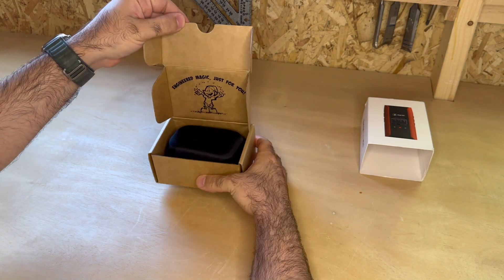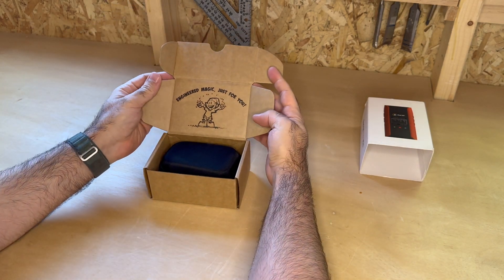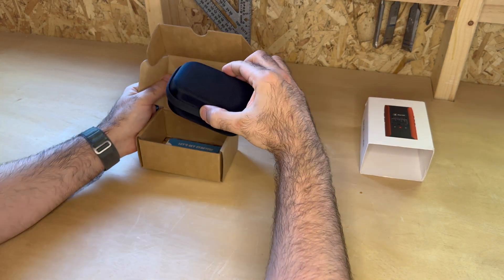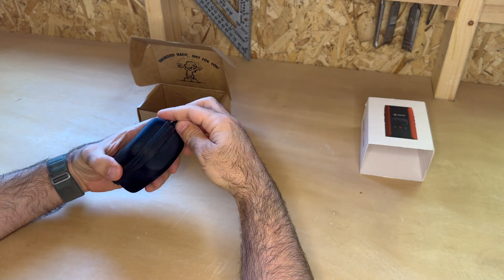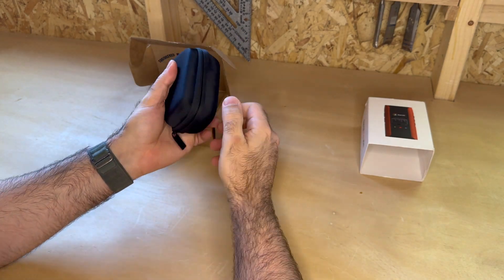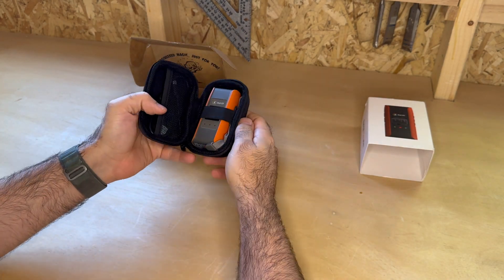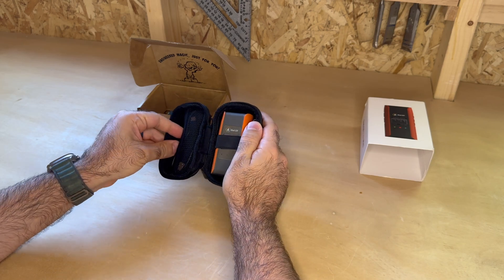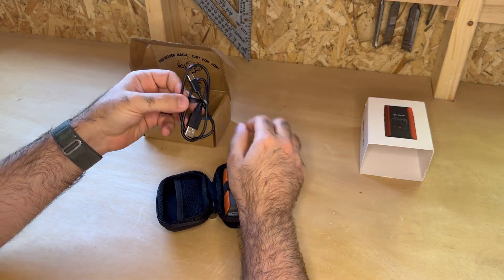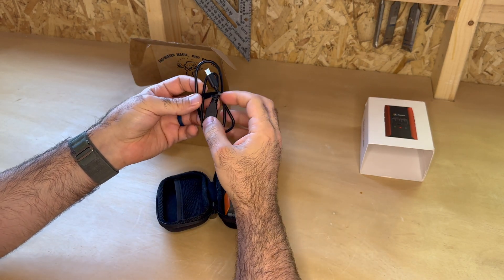When we open the box, in addition to their famous helpful elf, we find a very convenient carrying case that houses the receiver as well as a USB-A to USB-C cable, both for charging and connectivity.